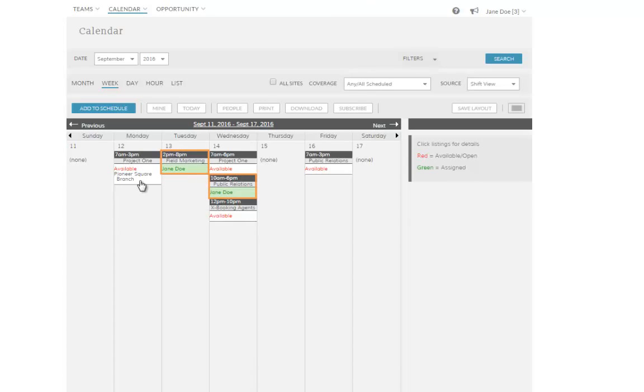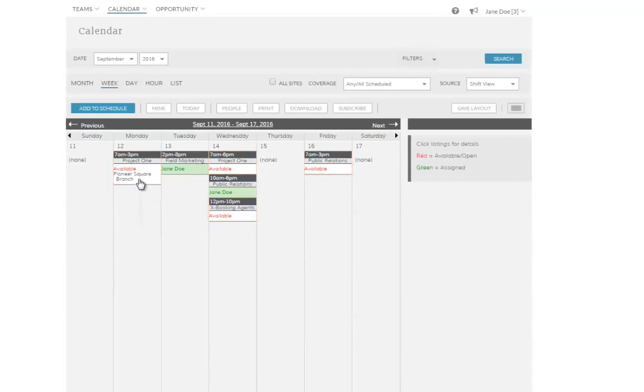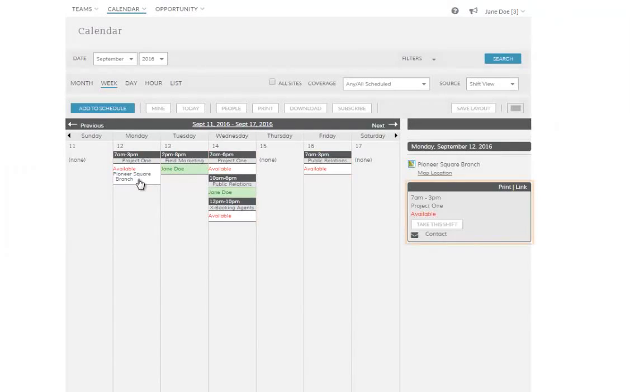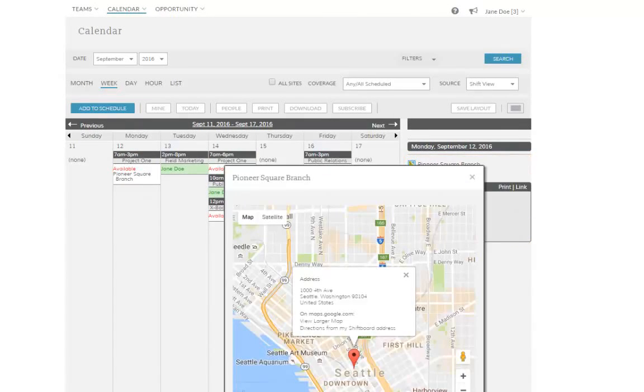Filled shifts appear in green, and will have your name in them to indicate that you are working that shift, while open shifts appear in red. You can click on a shift in any view to see more details about it. Any shift that has a location associated with it will display a link to a Google Map so that you can easily get directions.